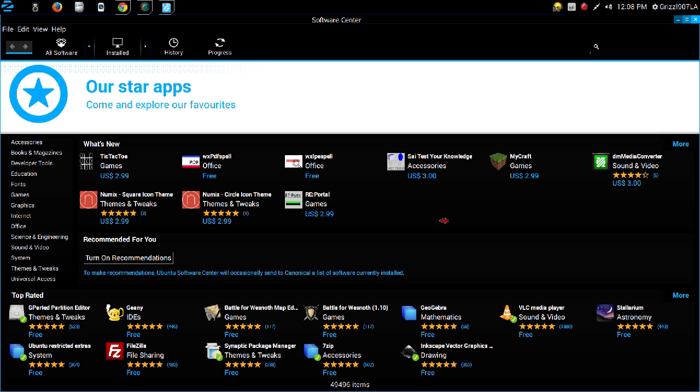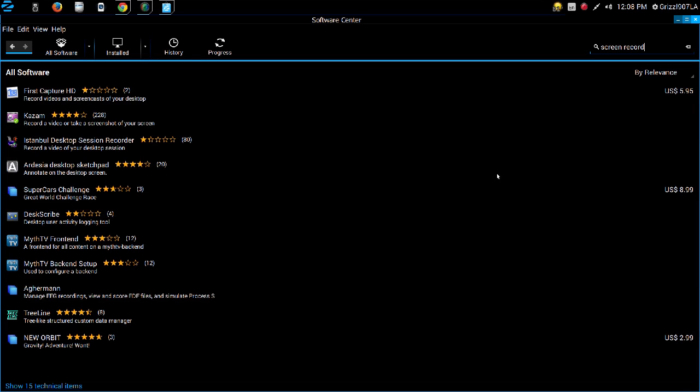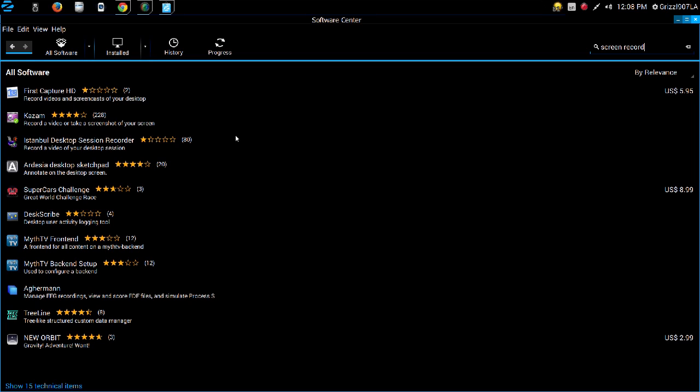But they do charge a price for some things. So let's see here, let's type in a search for screen record. We got various programs for that. Kazam, which is a popular Linux program, and we have other screencasting programs which are free. Now, Windows screencasting programs, you can get some of them for free, but most of them you got to pay for. So that's pretty nice.